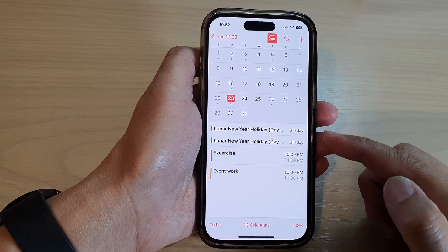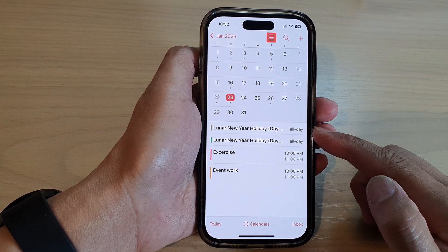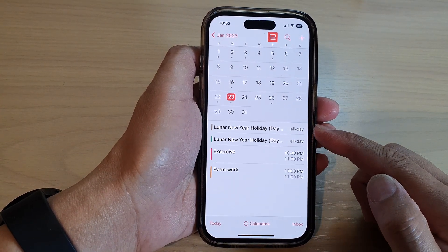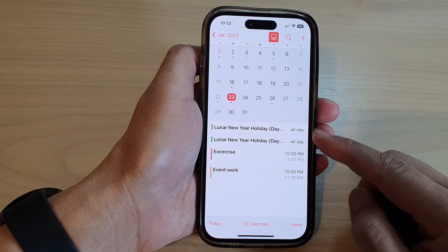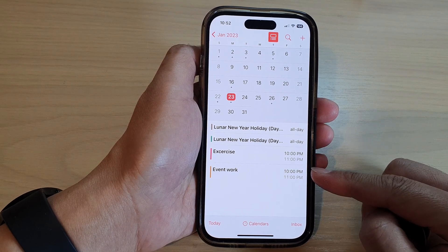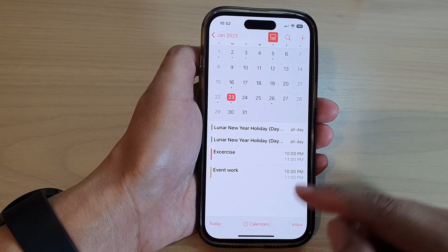Hey guys, in this video we're going to take a look at how you can change the calendar color on the iPhone 14 series.